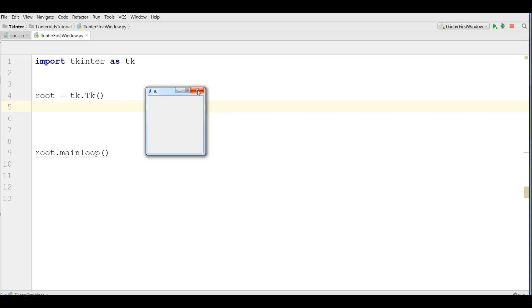Now we are going to add some additional functionality to this window. For example, we want to add a title. We want to make this screen a little bigger. And also, I want to add an icon in here.